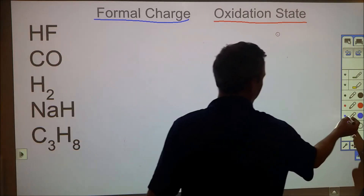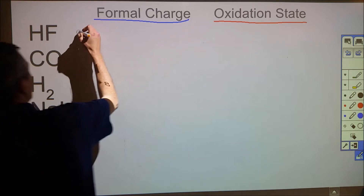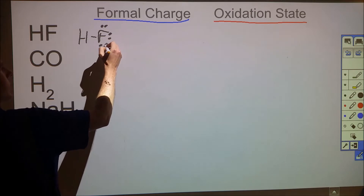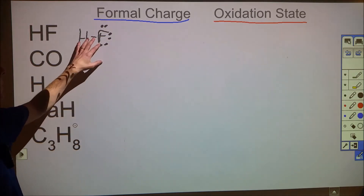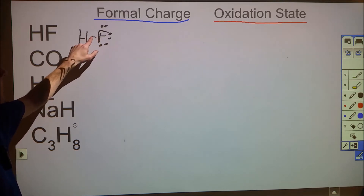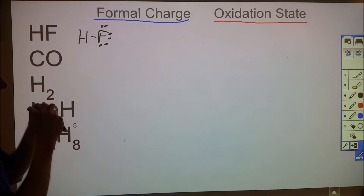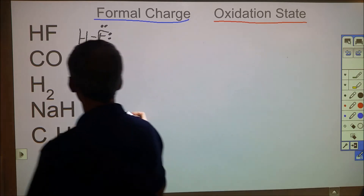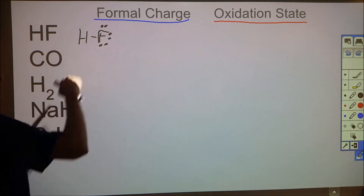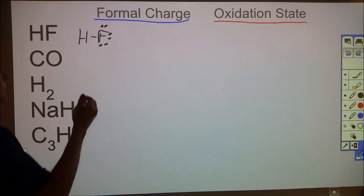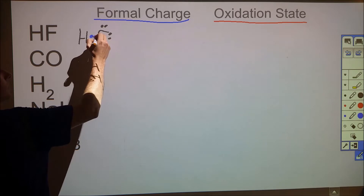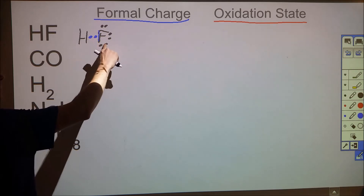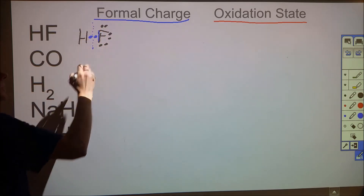Looking at hydrofluoric acid: the molecular structure has hydrogen bonded to fluorine with six more valence electrons — three lone pairs around the fluorine. When doing formal charge with the 'everybody gets a participation trophy' approach, we take these two bonding electrons and assign them equally: one counts toward hydrogen and one toward fluorine. We compare that to their typical valence electron counts.